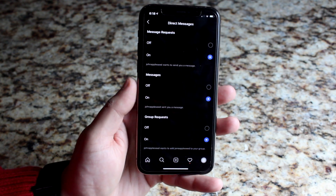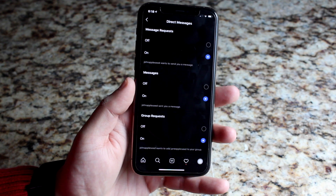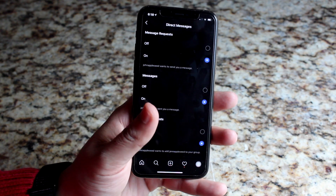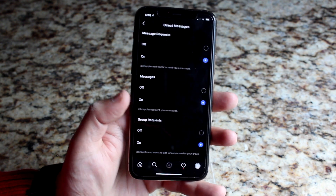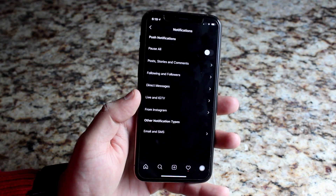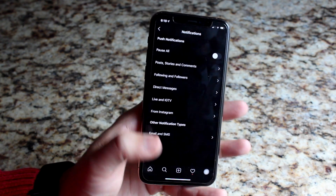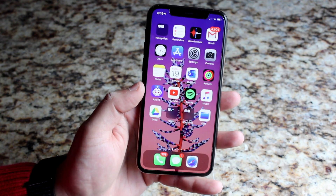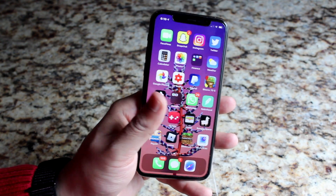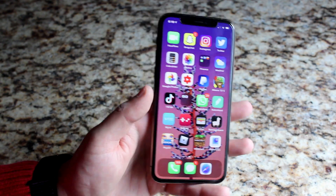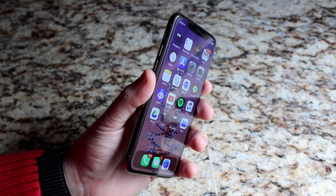If you're still running into issues, go into your App Store and update the app. If that doesn't help, you can delete the app and reinstall it — that usually fixes it most of the time. To recap: go into your Settings app, enable notifications for Instagram, then go into the Instagram app and enable those notifications there as well.